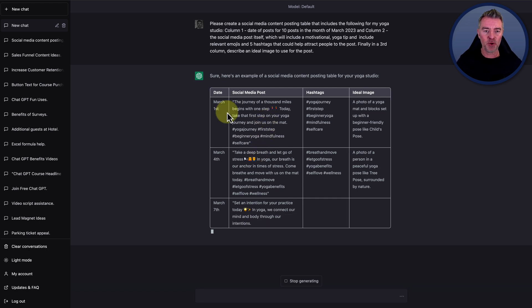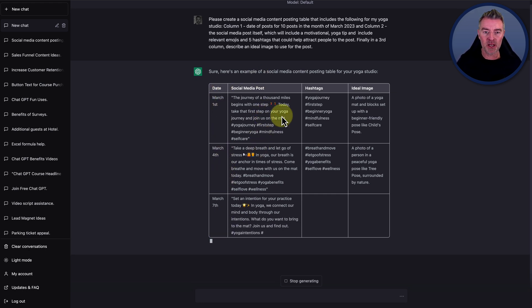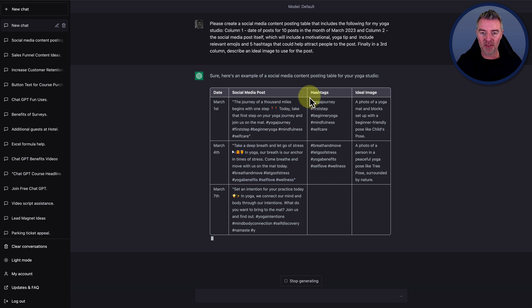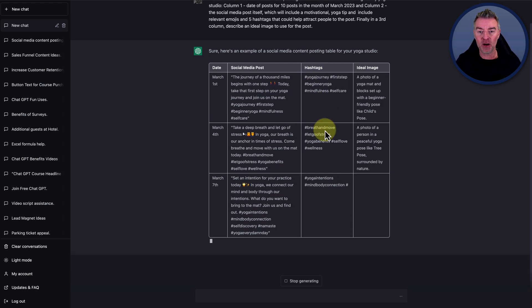So here we go. Look at this. We've got the dates down the left. Then we've got our social media post itself. And then the hashtags separated out.